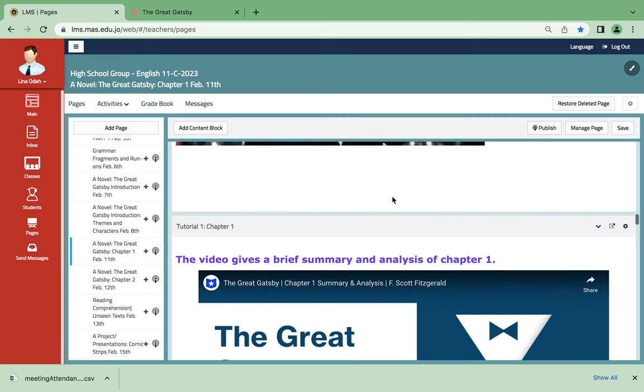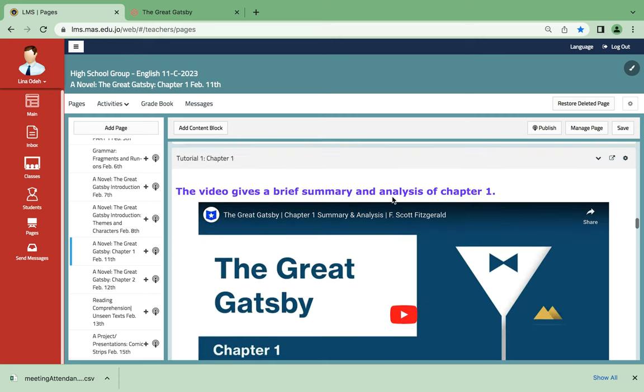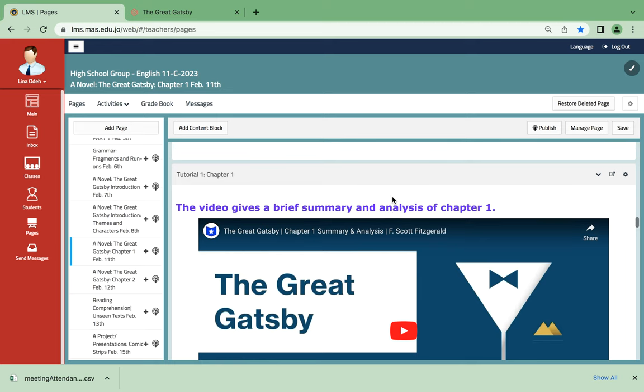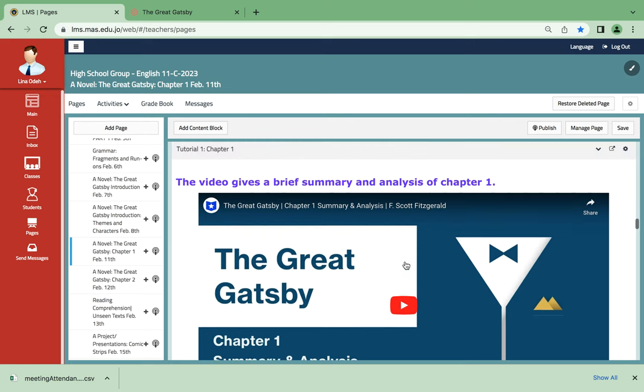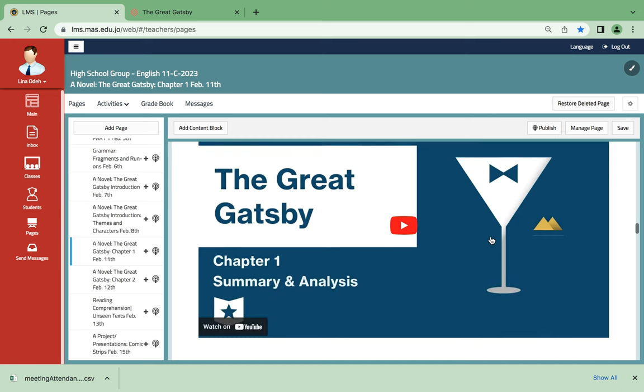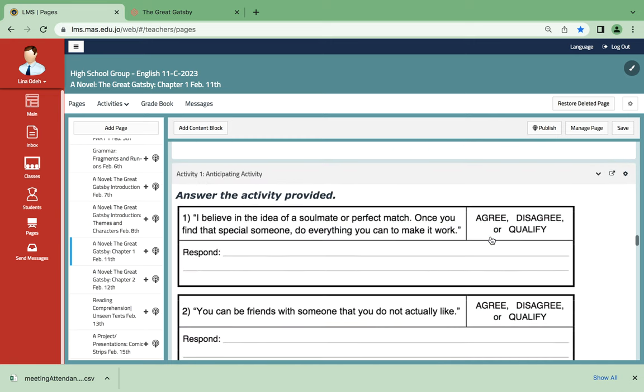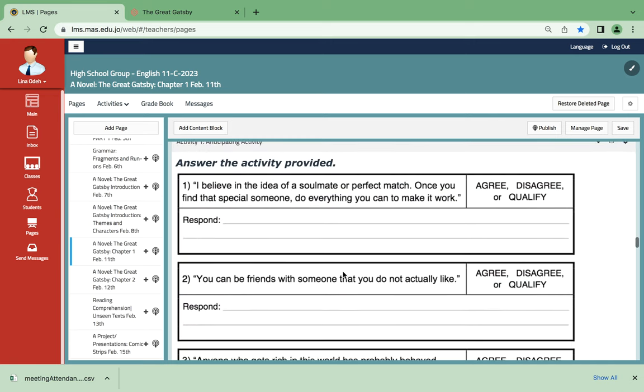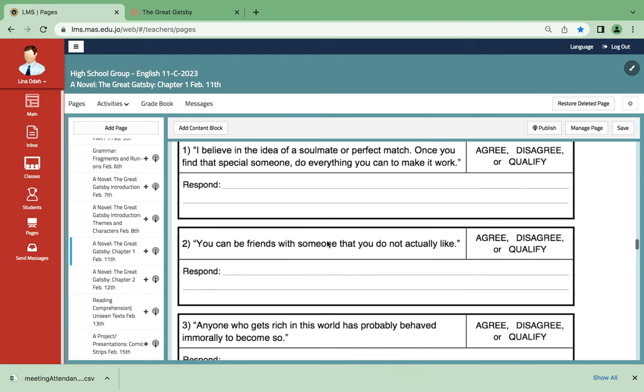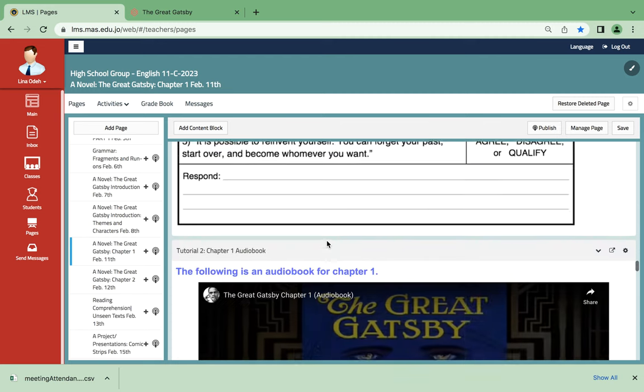As for the organization of my class, we're going to start with choosing some quotes and then go over the video which gives a brief summary and analysis of chapter 1. Then we have this activity where we basically will say whether we agree, disagree, or qualify. This one is pretty basic and general because it helps you understand where the novel is going.